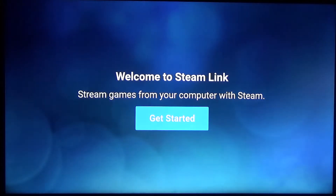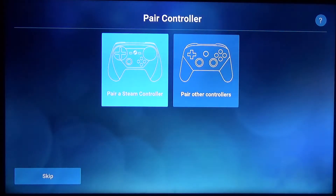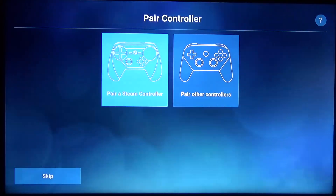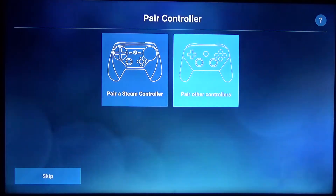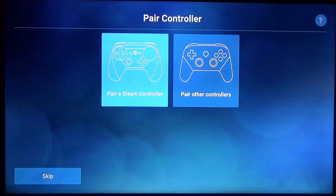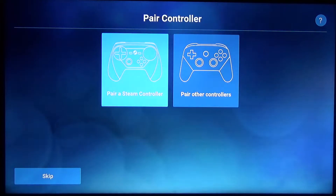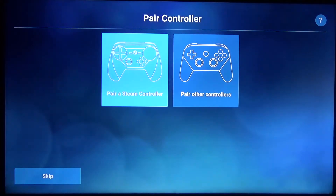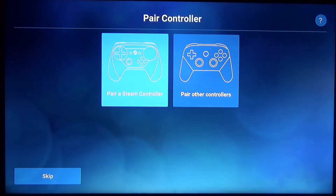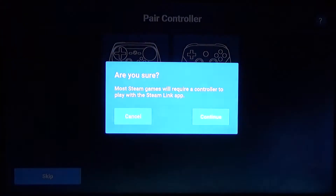From there it says Welcome to Steam Link — just click to get started. Now if you have a Steam controller you can connect that to your system via Bluetooth. If not, you can pair other controllers following the manufacturer's directions. Whatever type of controller you have, you can do that there. If you're having issues and have the computer nearby, you can also just use a controller that's linked to your computer, since this is essentially just going to mirror everything on your computer screen to your TV. The controller doesn't necessarily need to be connected to the Fire Stick itself.